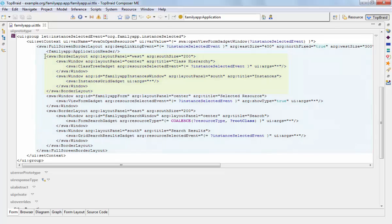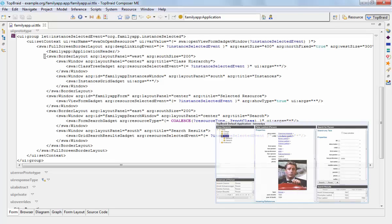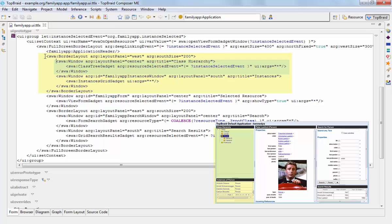For example, for the left hand side of the screen, which consists of two other gadgets, you can place a nested border layout with the class hierarchy in the center and the instances grid gadget in the south.